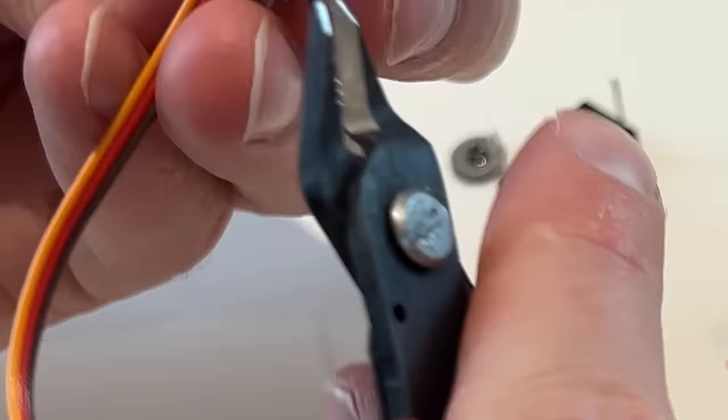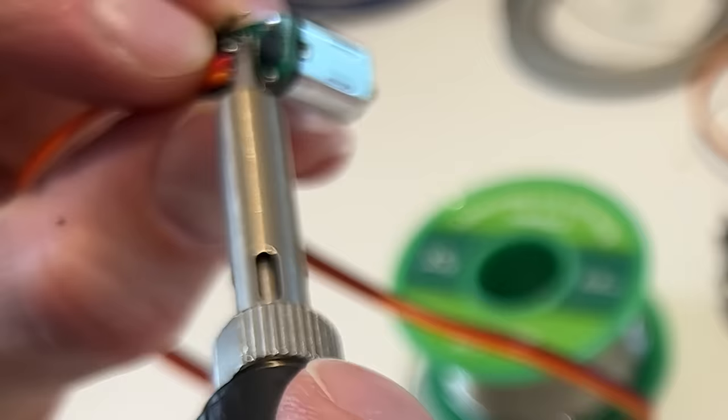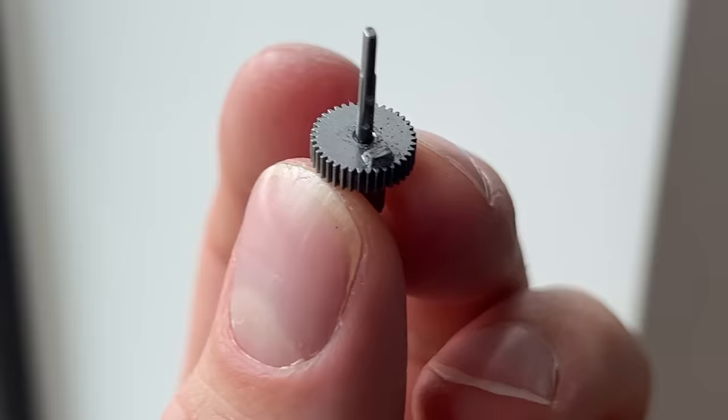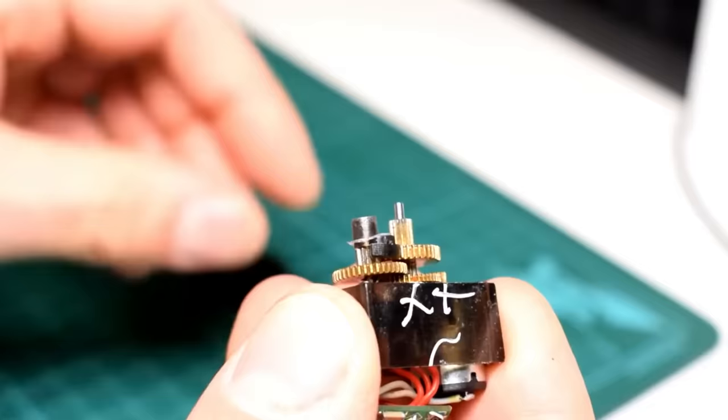To get the servos ready I had to remove the sensor, solder on my own cables, and make sure the gears are free to rotate a full 360 degrees. A funny thing about these TowerPro MG90S servos is that there are so many copies out there that you never really know what you're going to get. Every time I get a new batch they're always a little bit different.